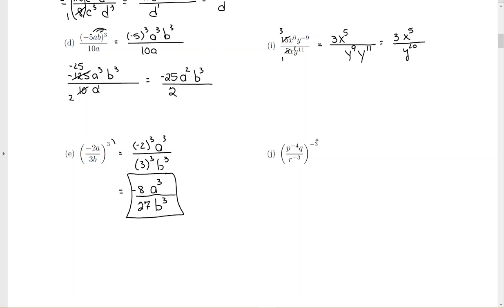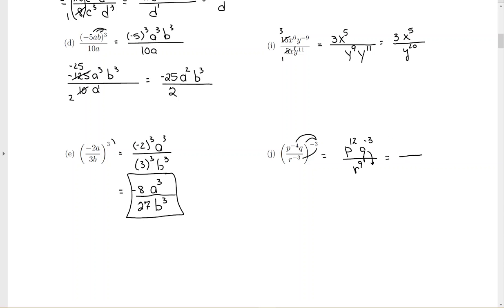For the last one, raise everybody to the negative 3 power inside. When you raise a power to a power, you multiply the powers. So p to the 12, q to the negative 3, r to the — negative 3 times negative 3 — positive 9. We have one more step because we have a negative exponent: drop q to the negative 3 below the line and change the sign. So we have p to the 12 on top — it didn't move because the exponent is already positive — and then q to the 3 and r to the 9 on the bottom. It doesn't matter if you put r to the 9 first and then q to the 3, because it's multiplication and you can multiply in any order.